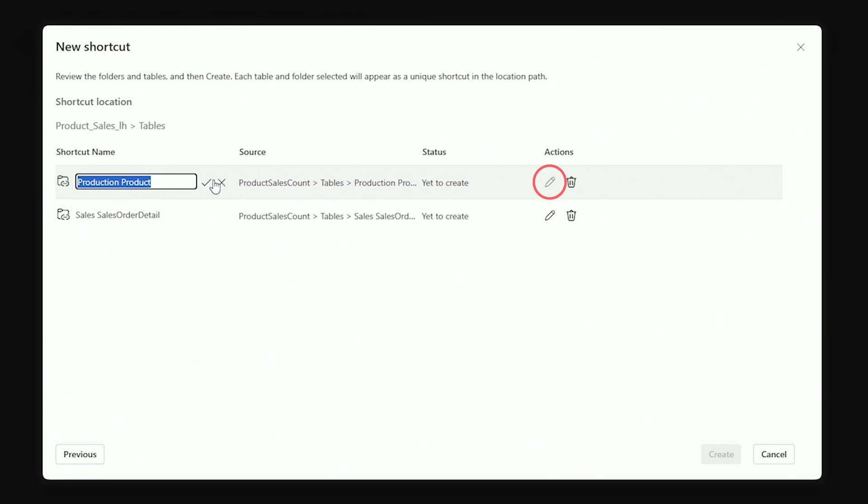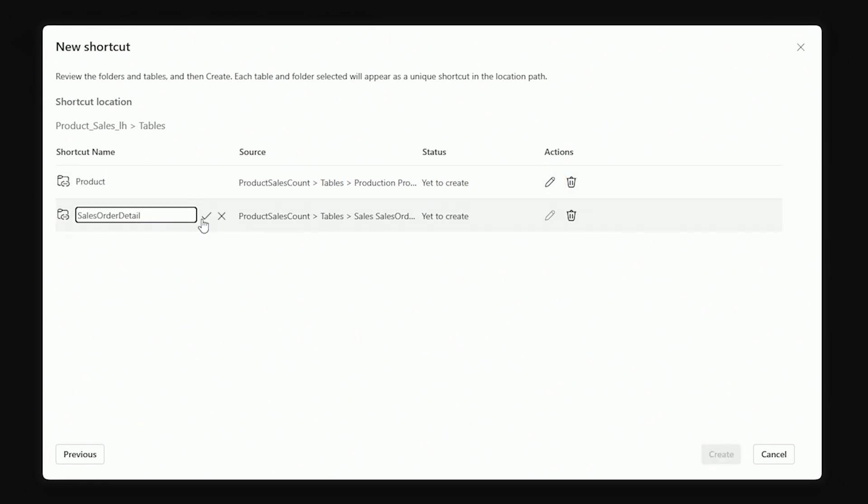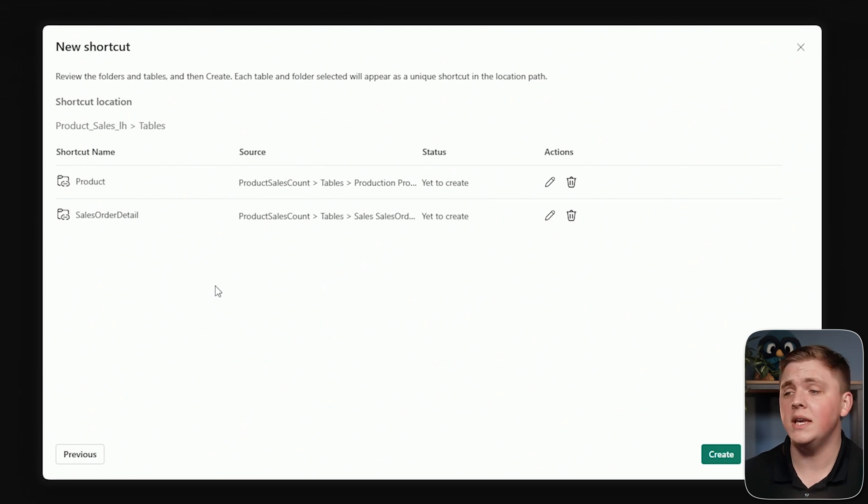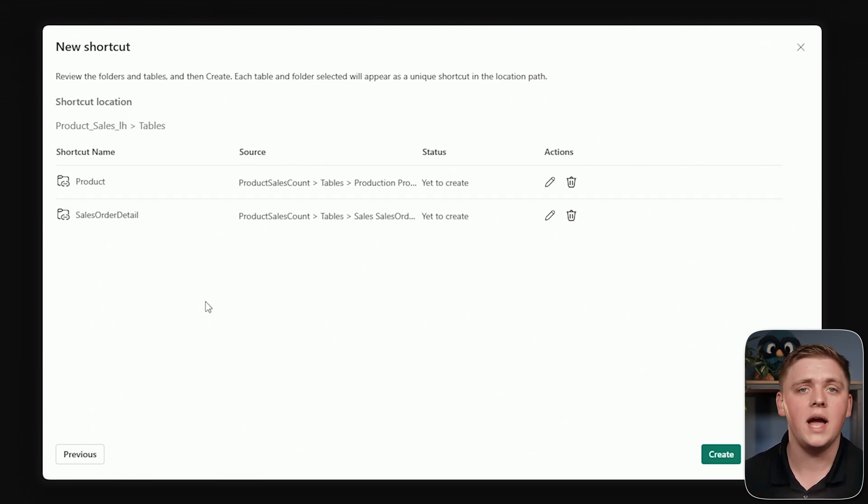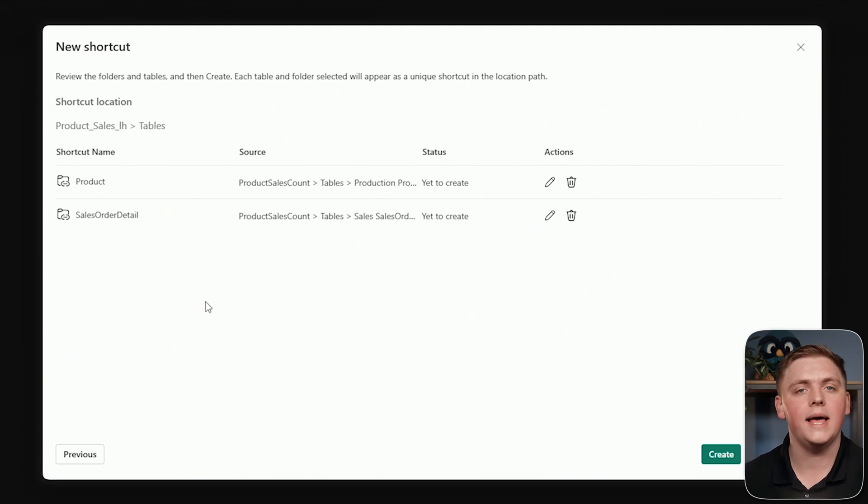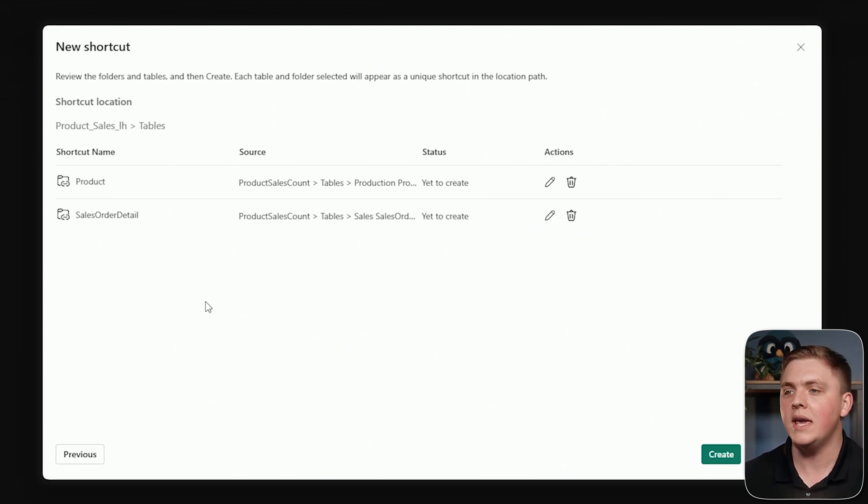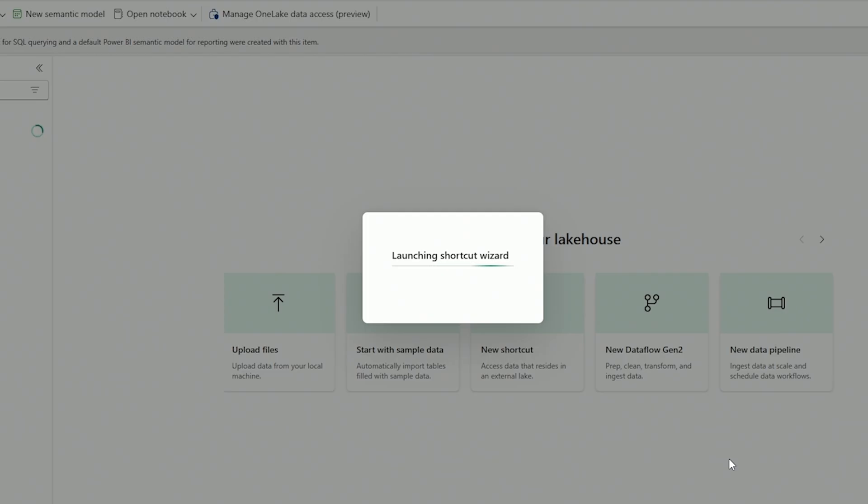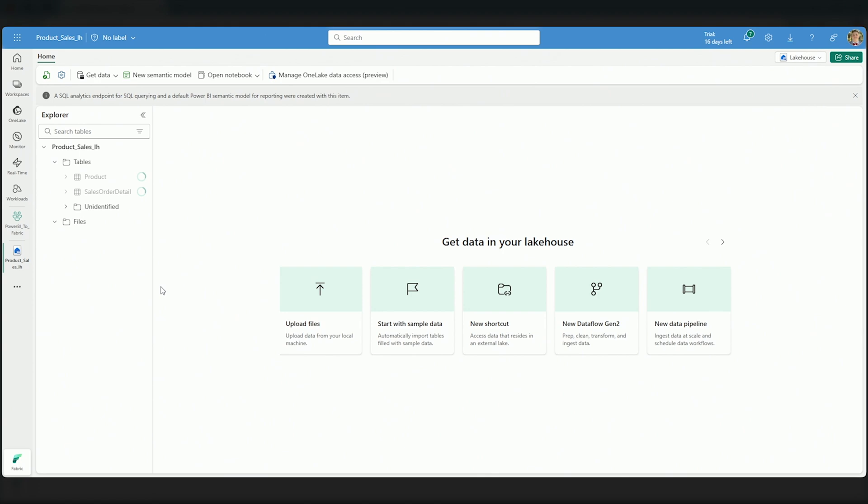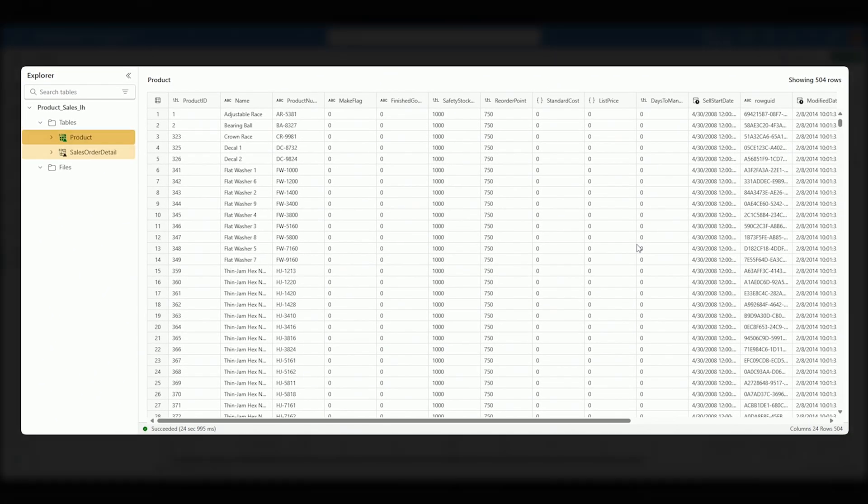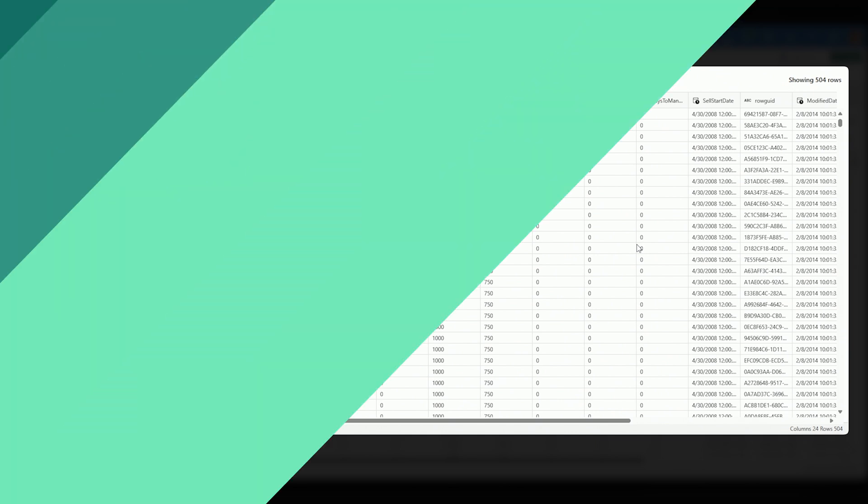I'm going to rename these here as well to product and sales order detail. Now, if I was working with a lakehouse with schemas enabled, I could have used those schemas there as well and added those schemas into my lakehouse here if I would like. But for this video, we're using a normal lakehouse without schemas enabled. Now that I have those renamed, I'm going to select to create this shortcut and you'll see here in just a moment. Now, I have my product and my sales order detail table here inside of my lakehouse.